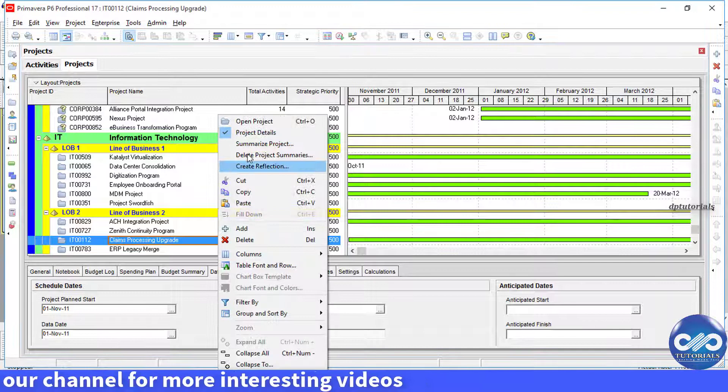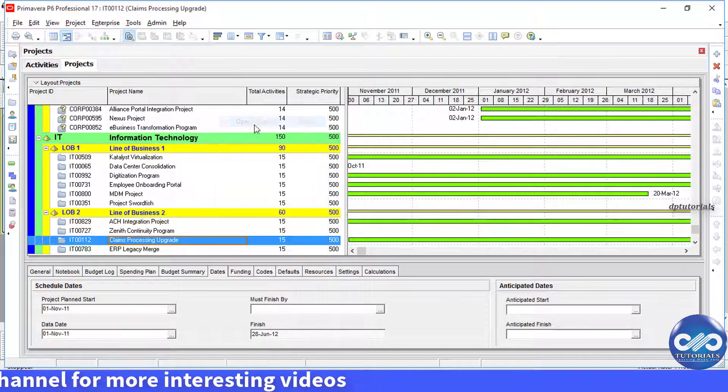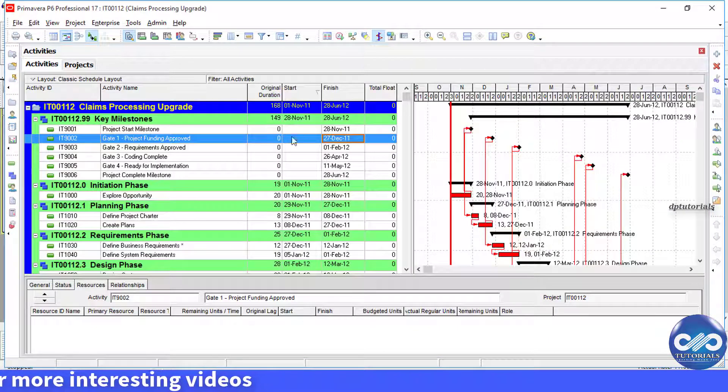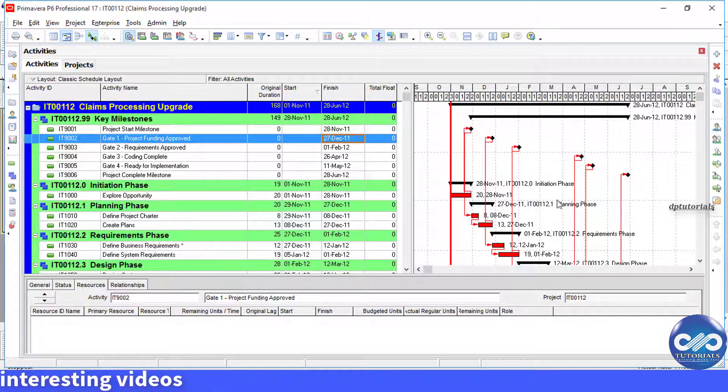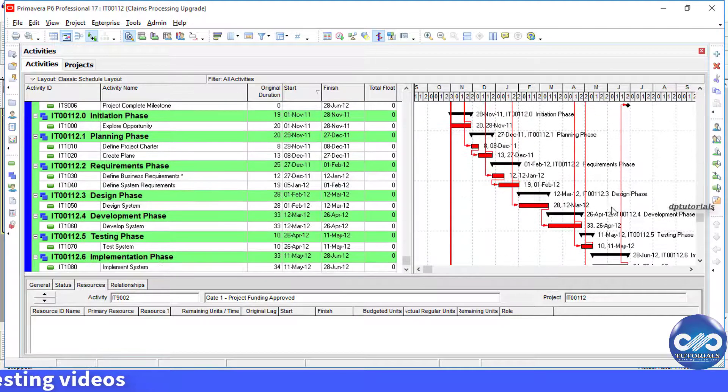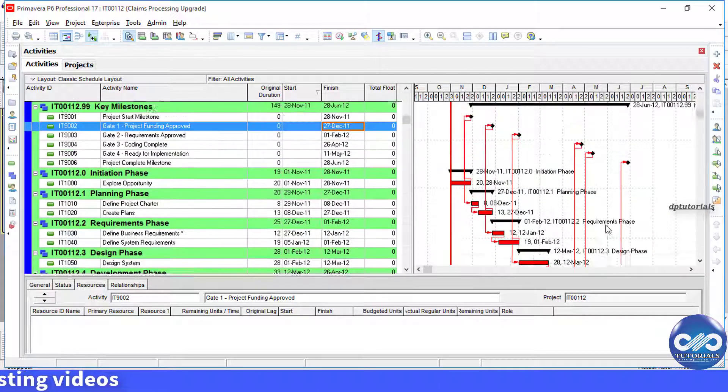Let's open a sample project schedule. So this is what I will be using to remove these all relationships. Notice these relationships here.